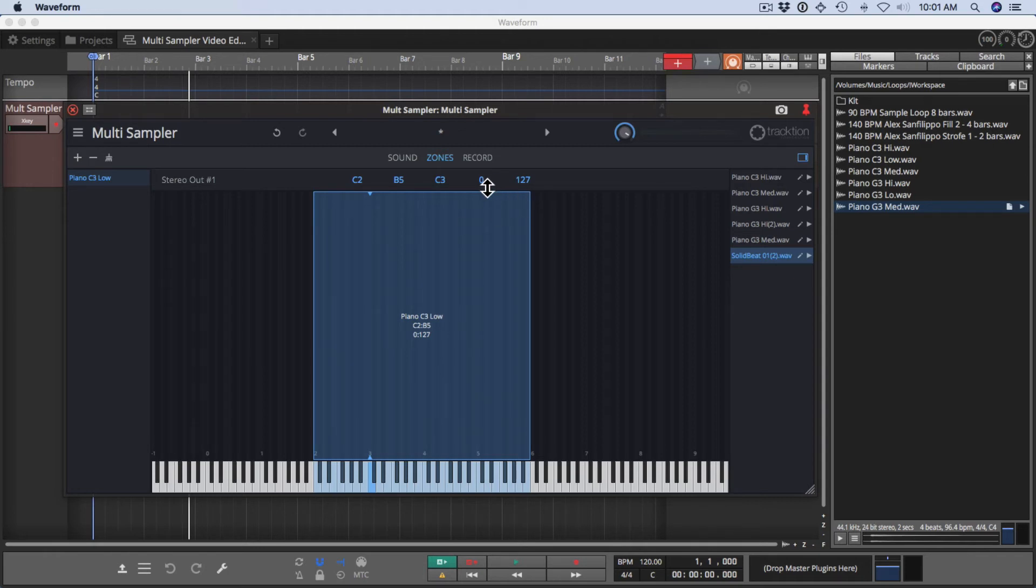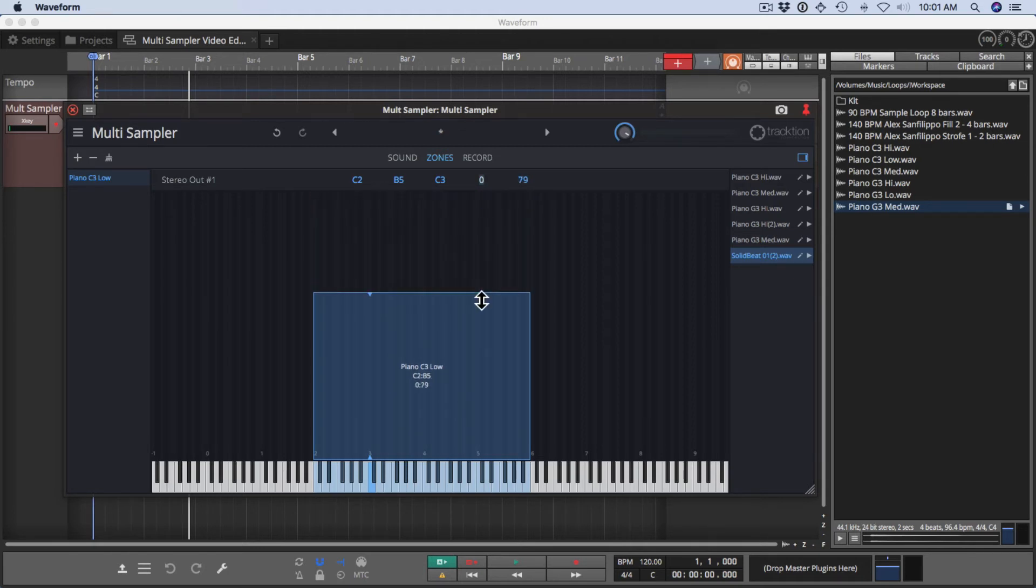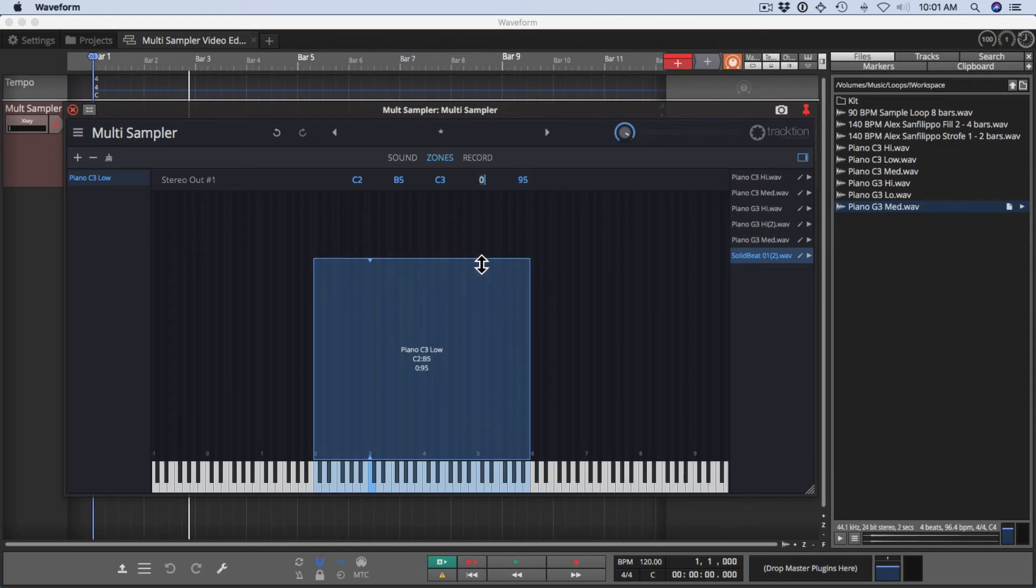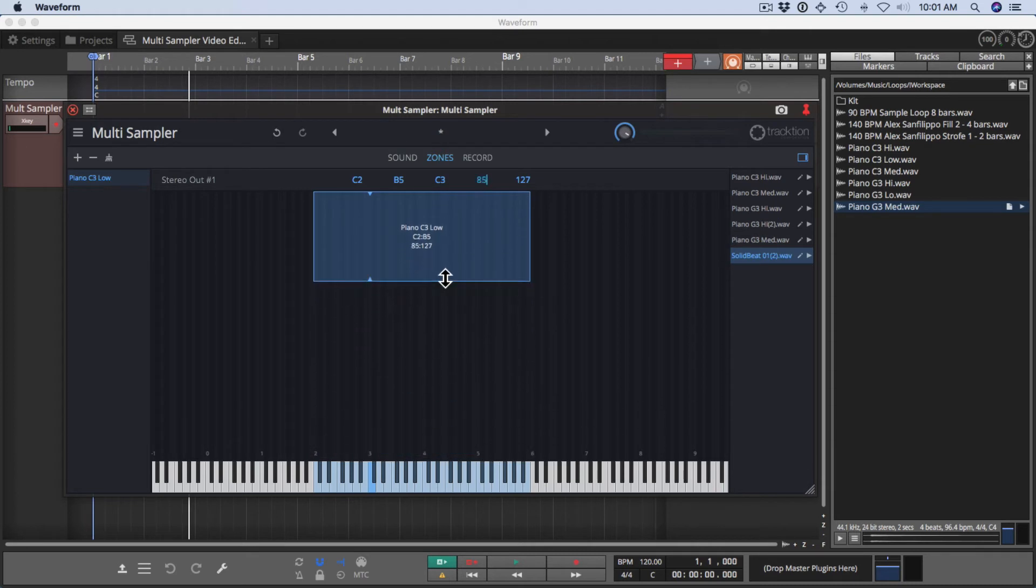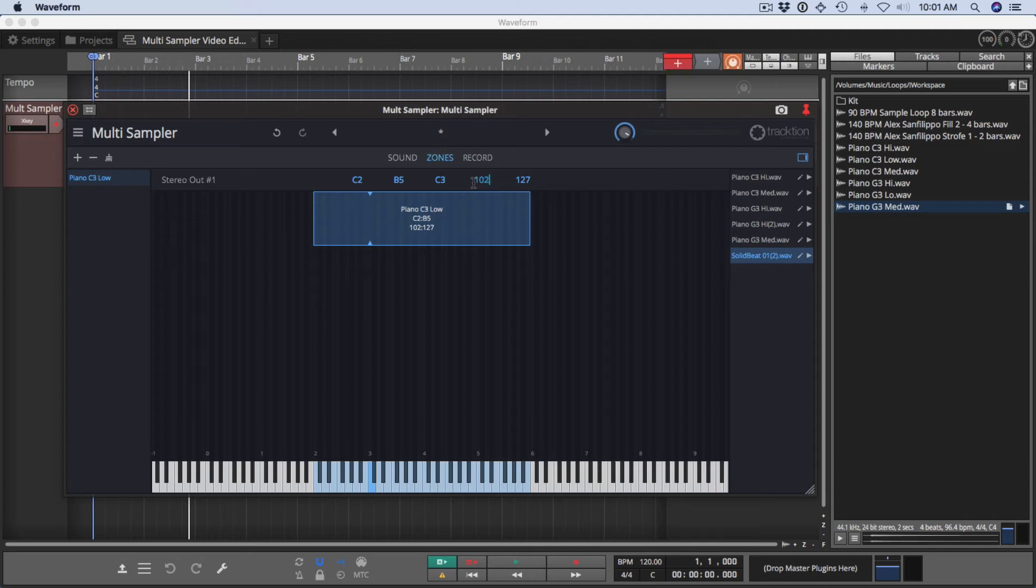This is also the velocity range. You can set the velocity range by saying this sample is valid for velocities up to 95, or you can say in this case, this sample will trigger for velocities on these notes between 102 and 107. Those are the velocity, the MIDI velocity values.